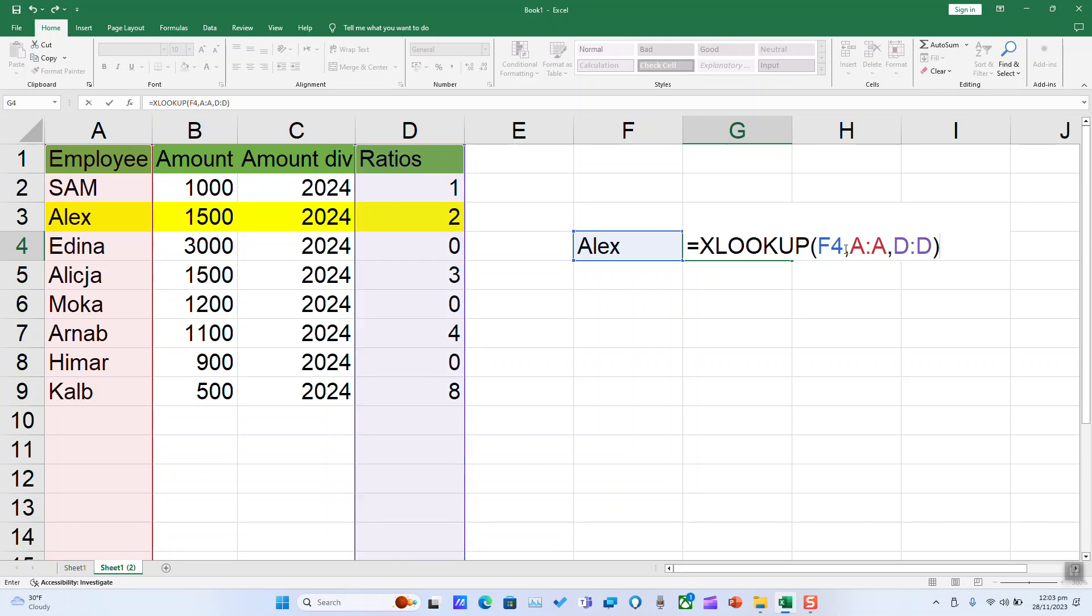So here, the first is the value which we are looking for, where it exists. It exists in the employee name and what the return value should be. The return value should be its value from ratio D.